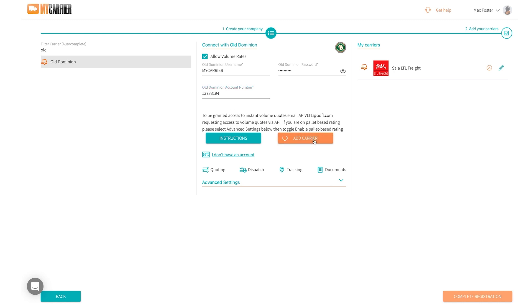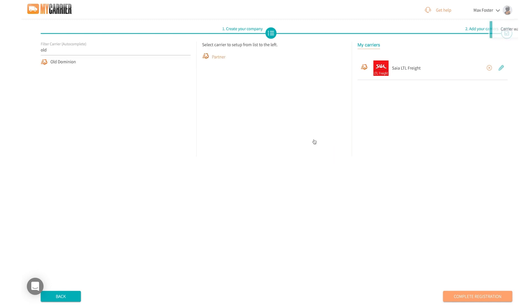Now once I have all my carriers integrated, we're good to complete our registration and go straight to our account. To get there, we're just going to go to the bottom right.